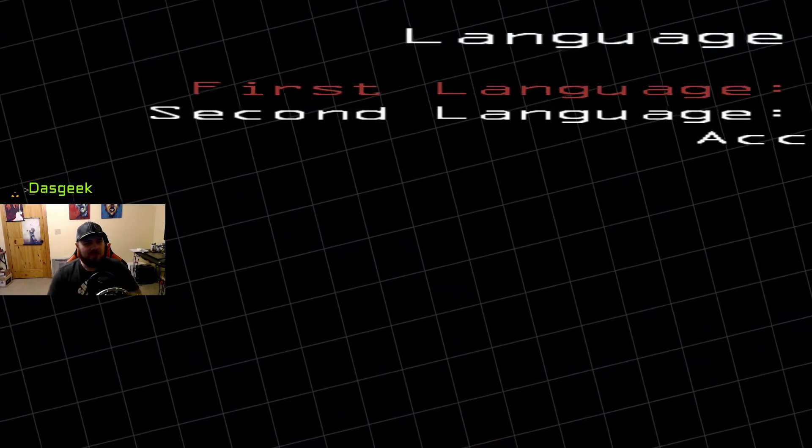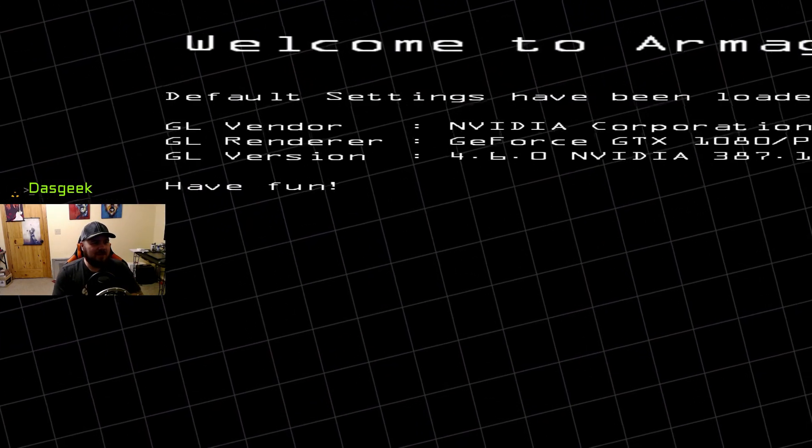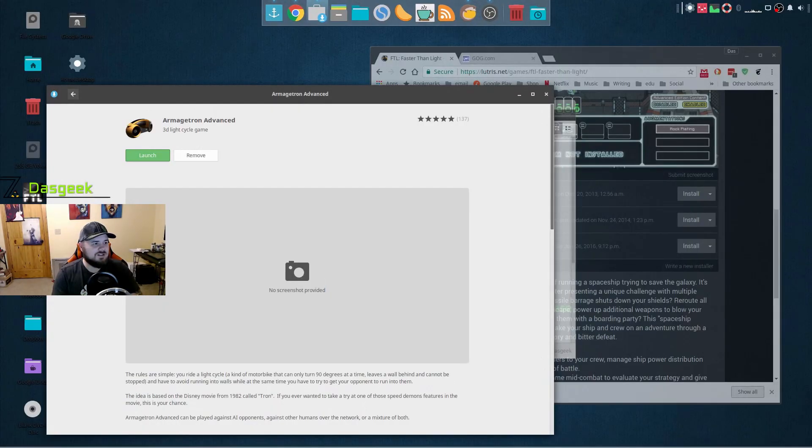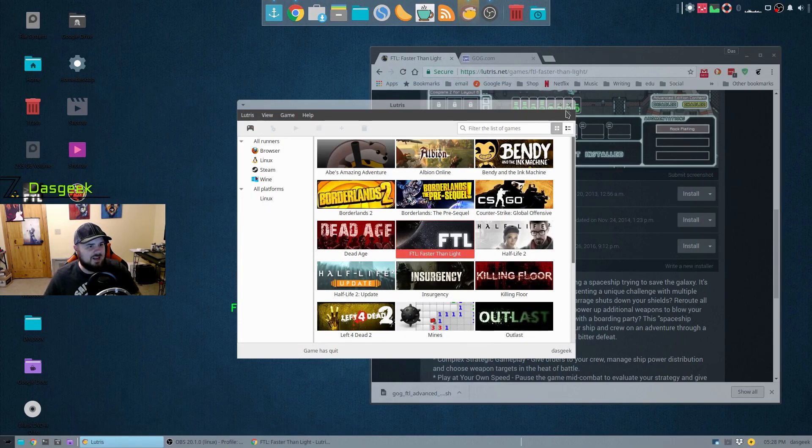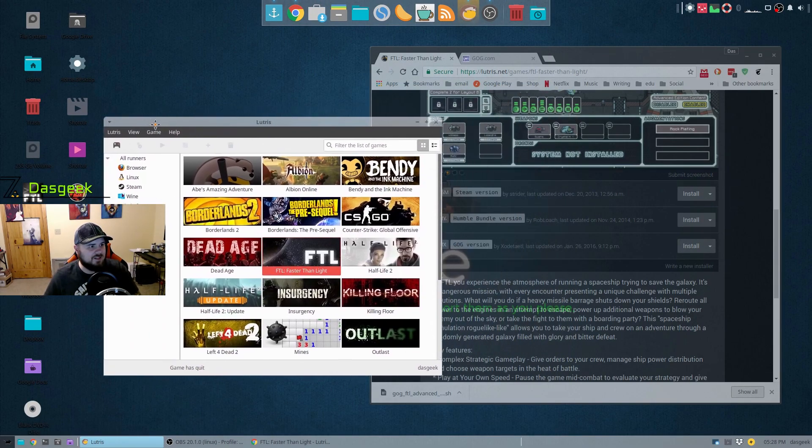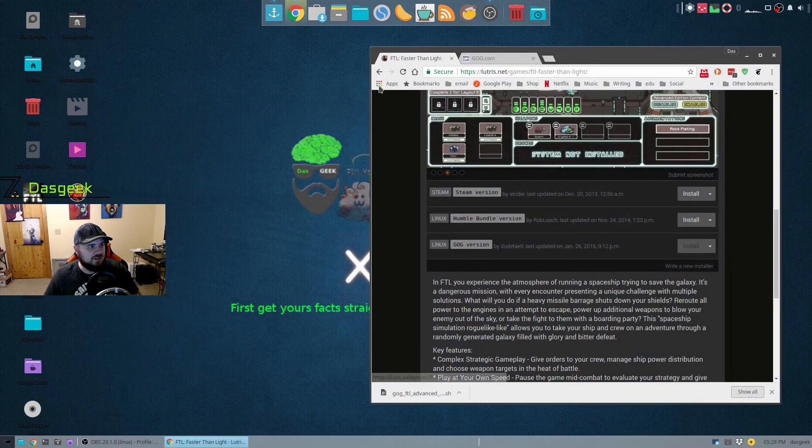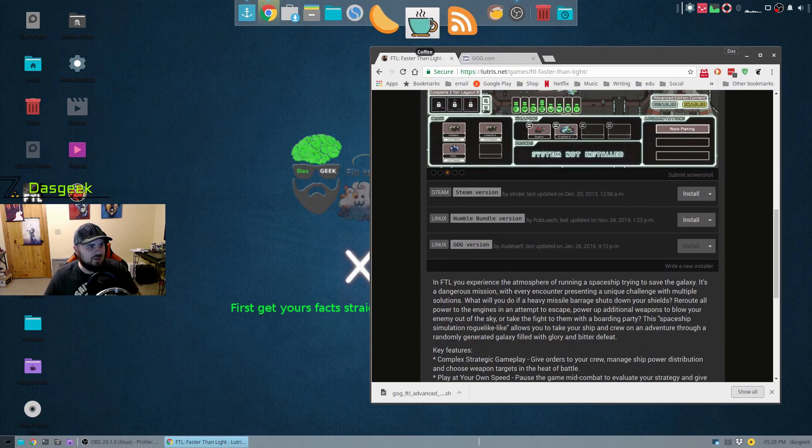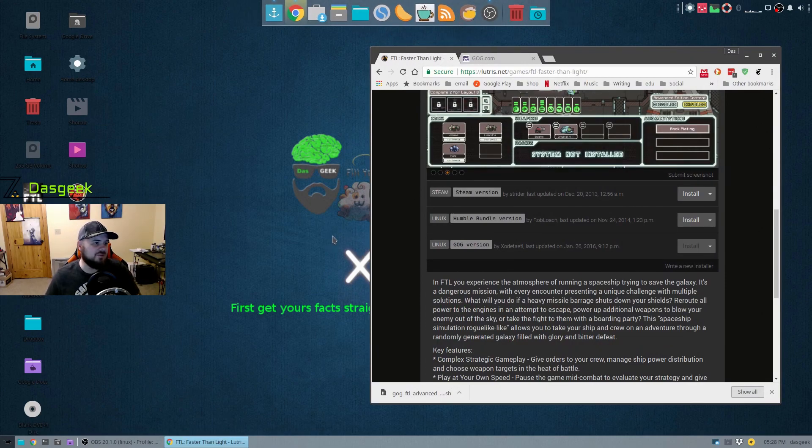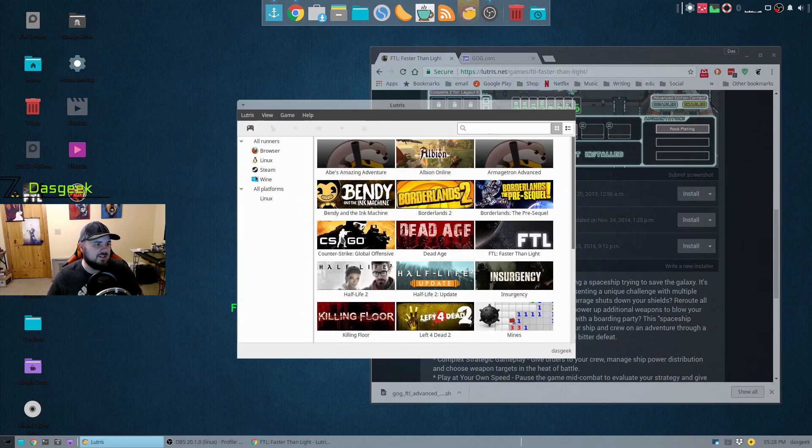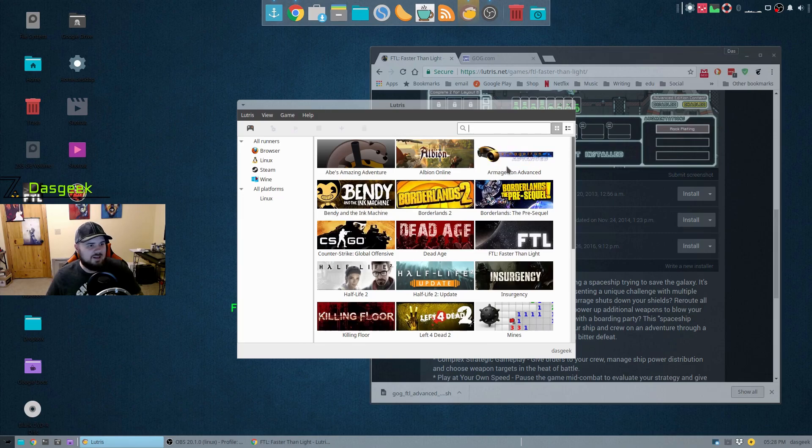We've exited out. Now we can exit out of Lutris here and when we relaunch it, guess what's going to be there for us? There it is. So it's taking all of the games that I have installed on the machine, putting them into a single place.